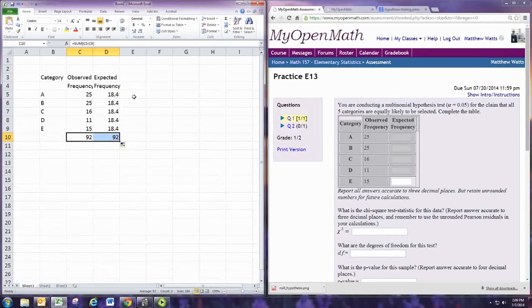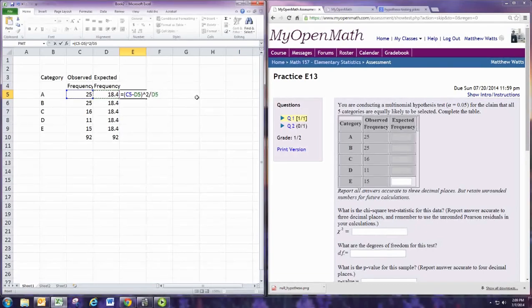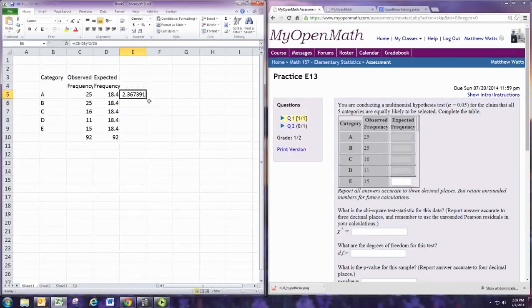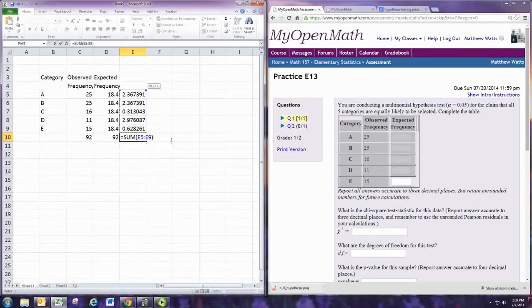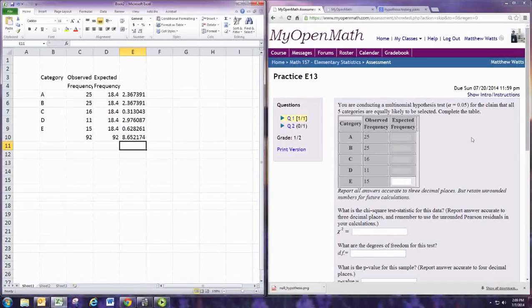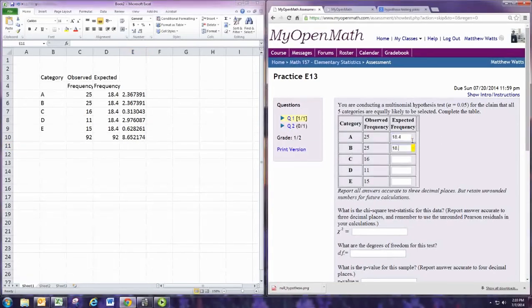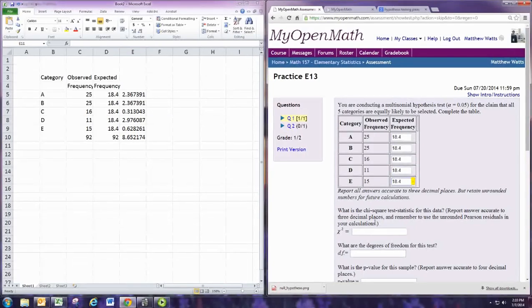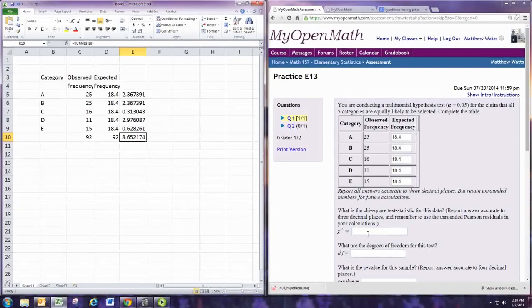Now I make a third column in which we, in parentheses, take the observed minus the expected and square that, and then divide by the expected. We'll copy that down, and then find the total or sum of that column. We can start putting in these numbers. The expected frequencies are all 18.4. And the test statistic is the number that we calculated down here. To three decimal places, we have 8.652.